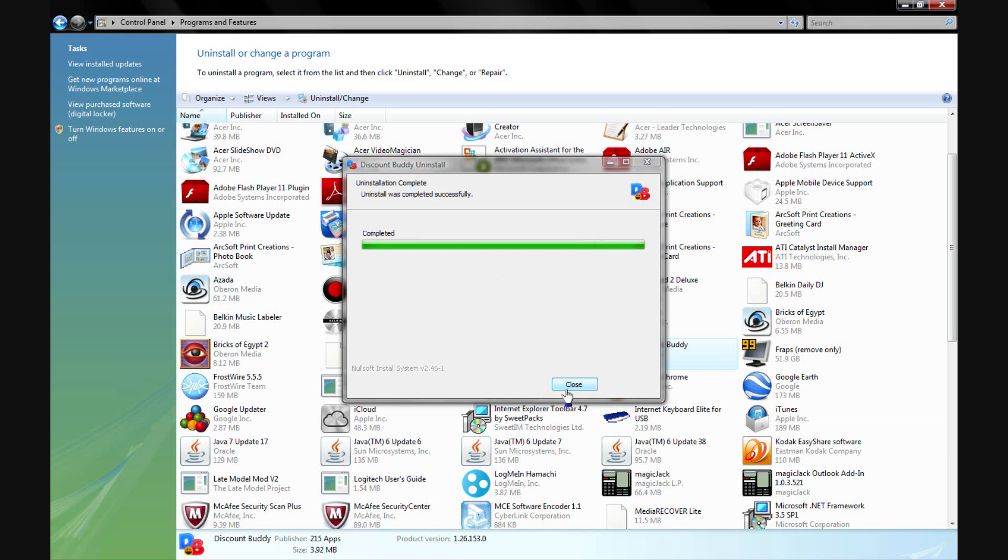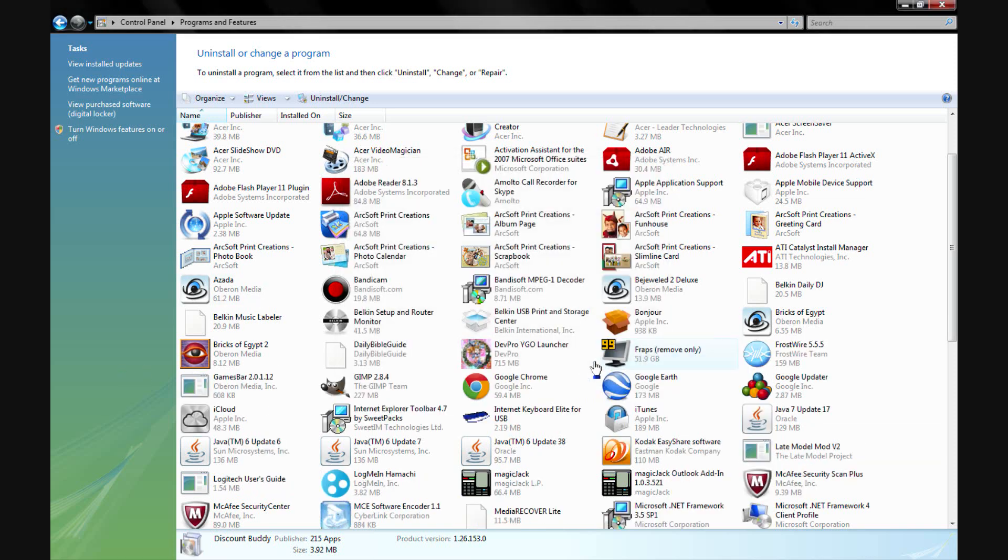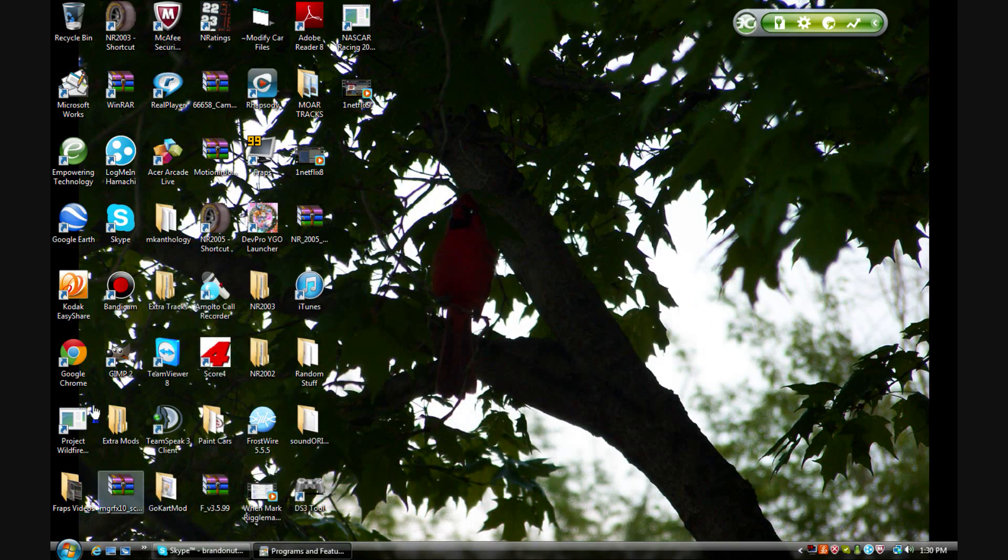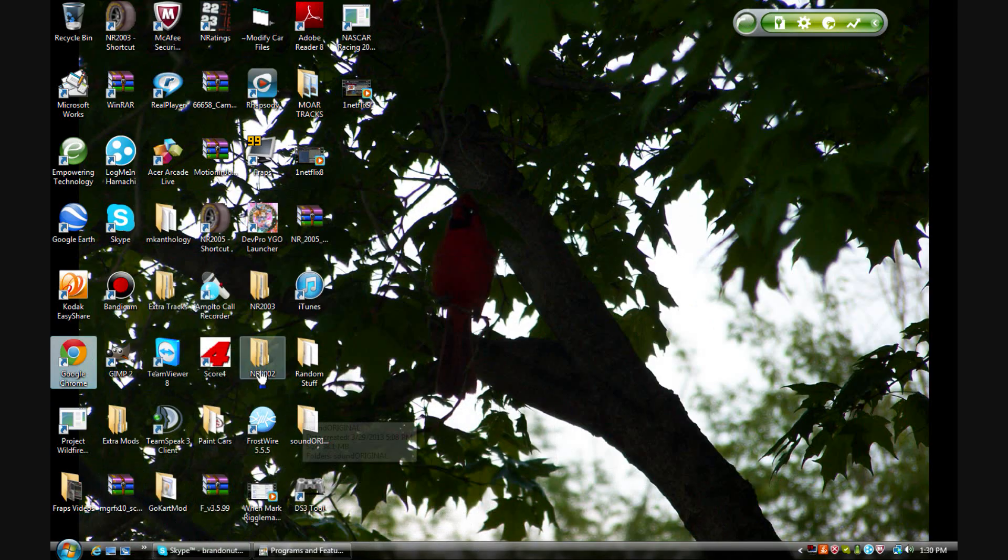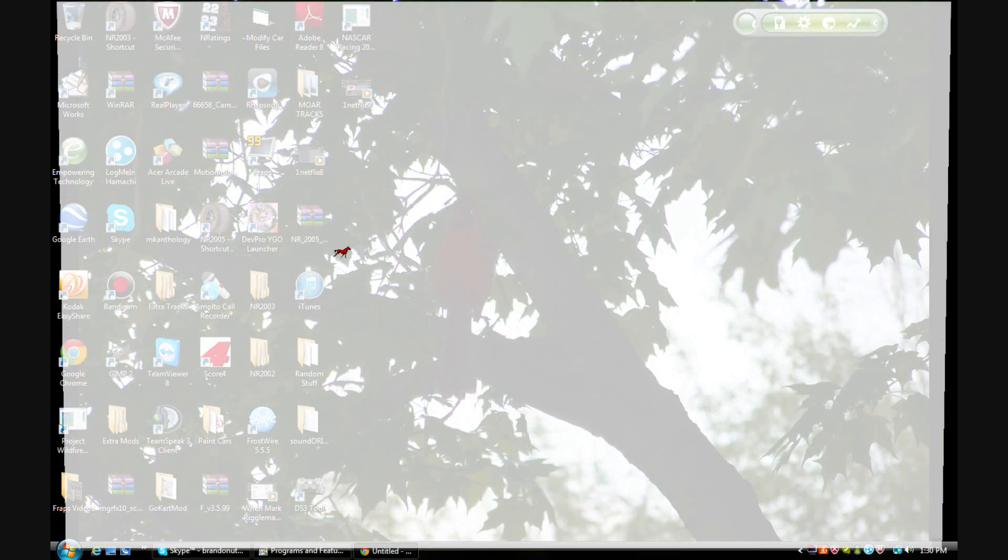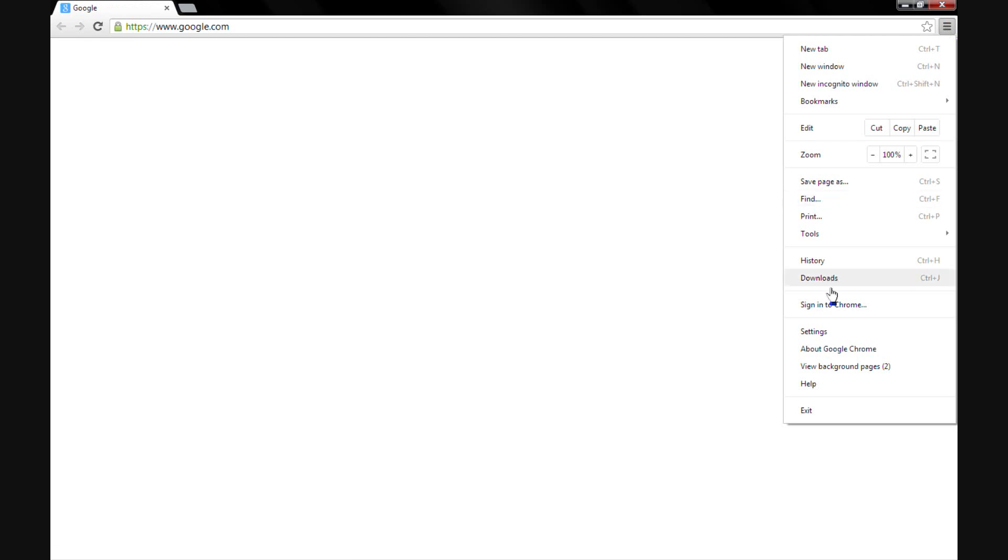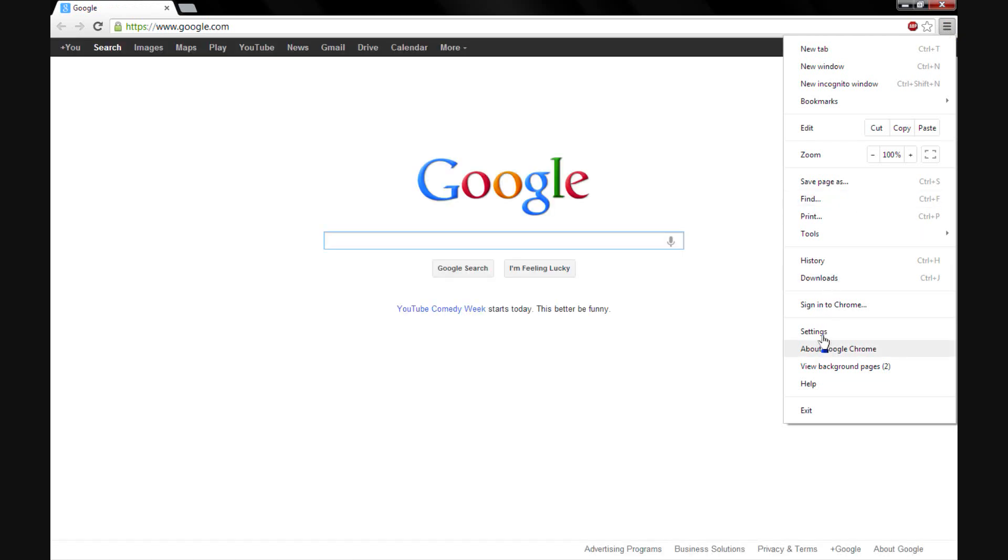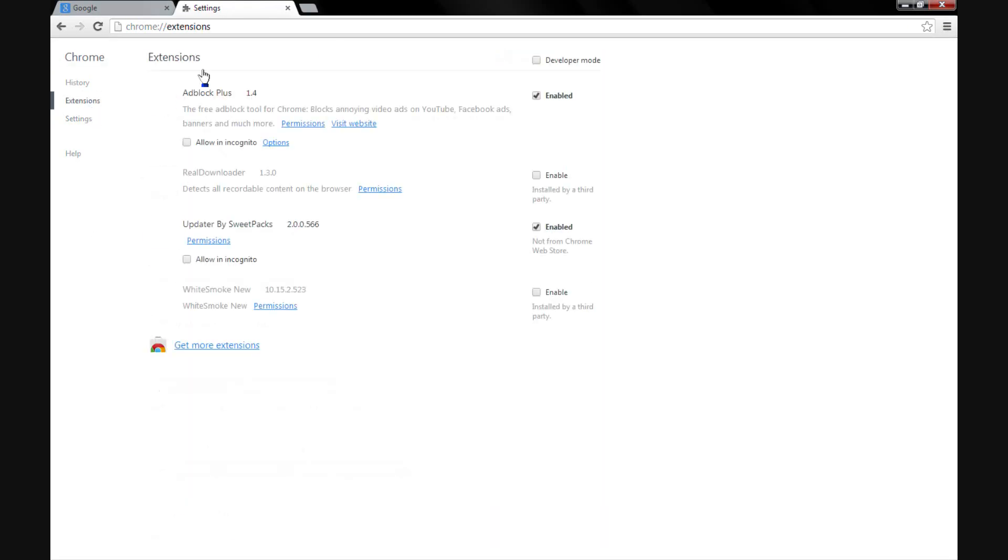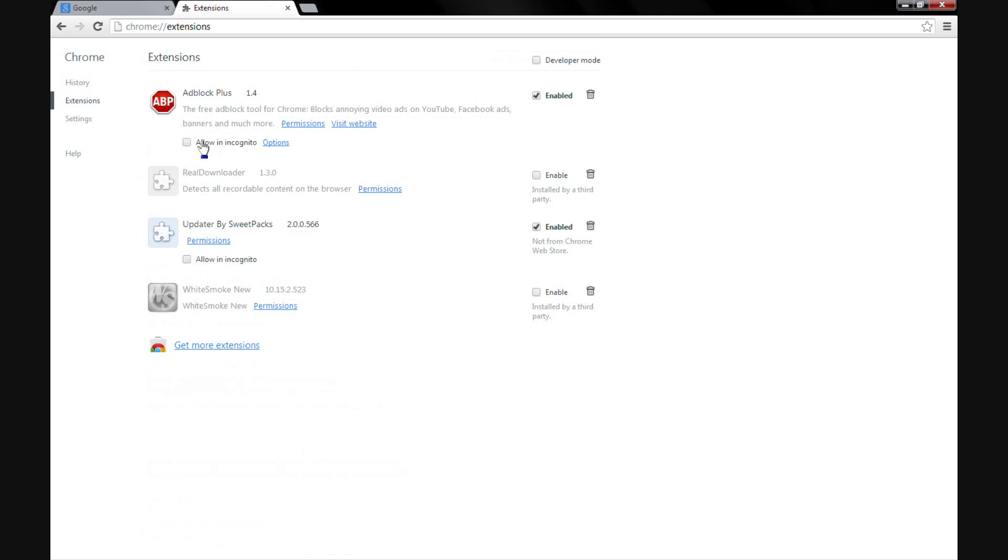There it is, so it's uninstalled successfully. And as long as you have Ad Block, you should never experience an ad again. And Settings, Extensions... and nothing there.